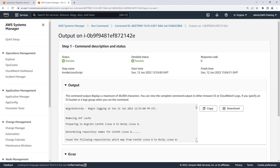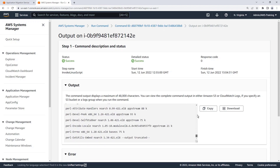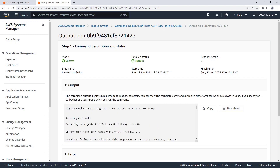Each action in MGN is a public Systems Manager document that can be executed on any AWS Elastic Compute Cloud, or AWS EC2, instance we have running. Let's close the tab.